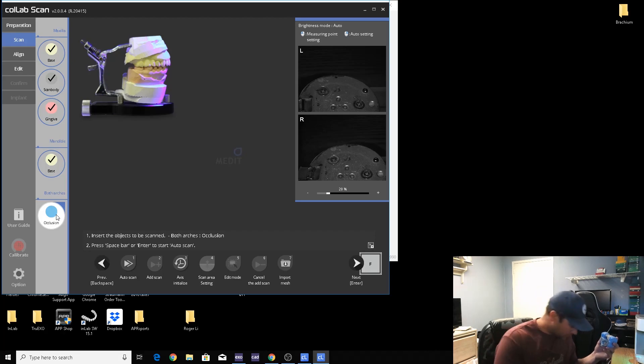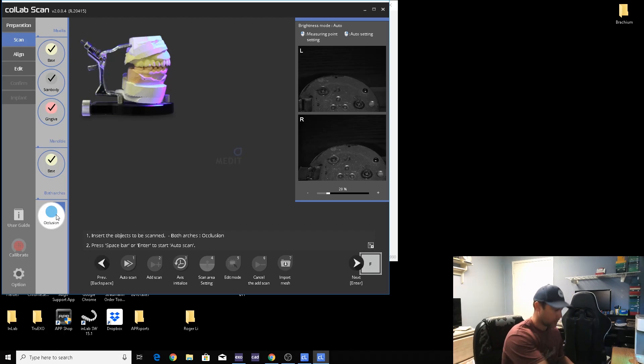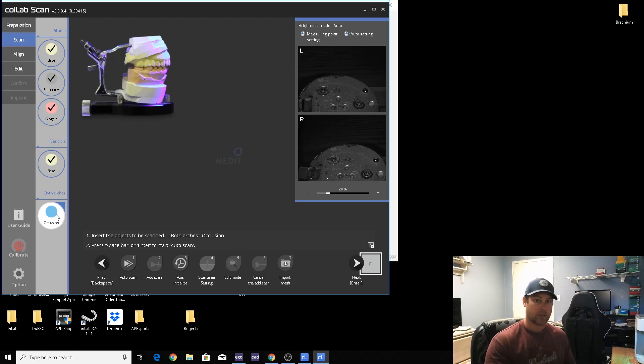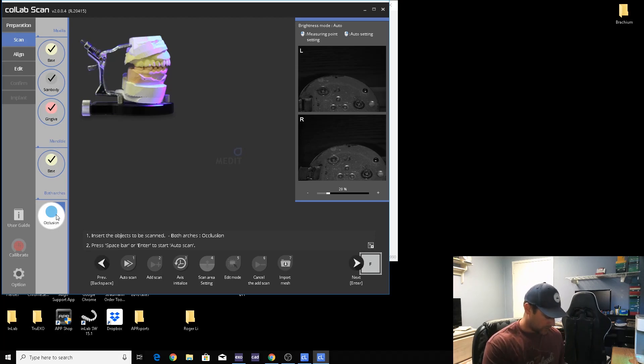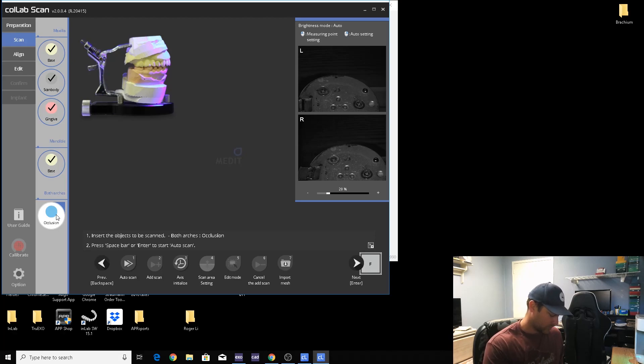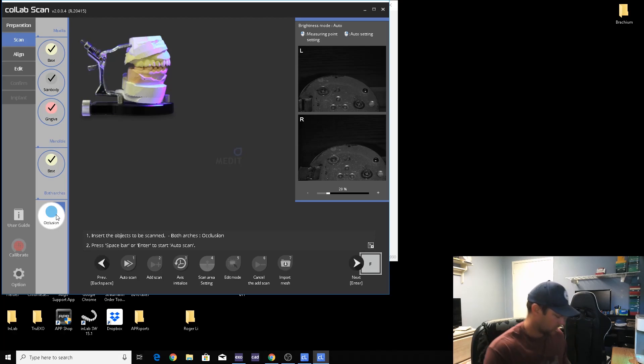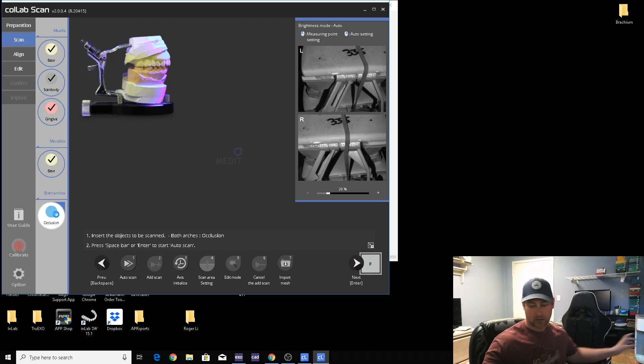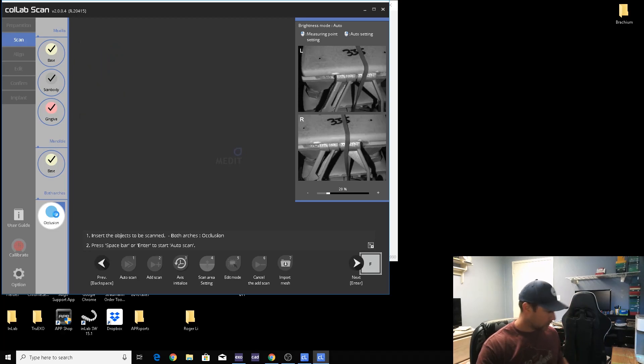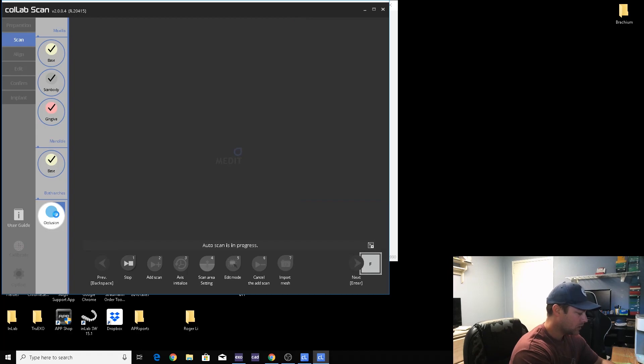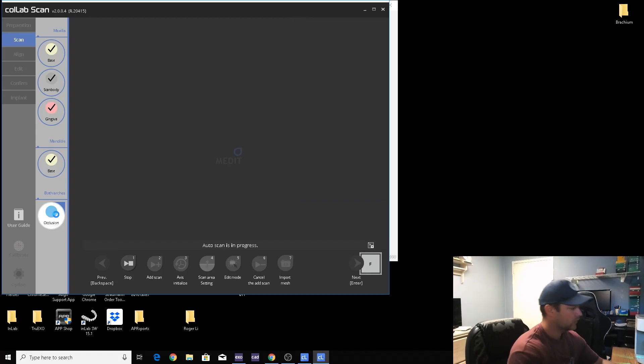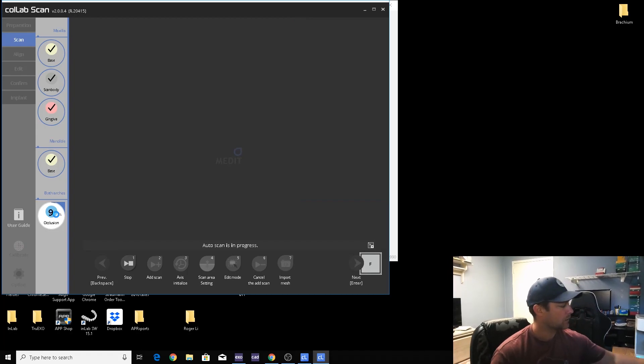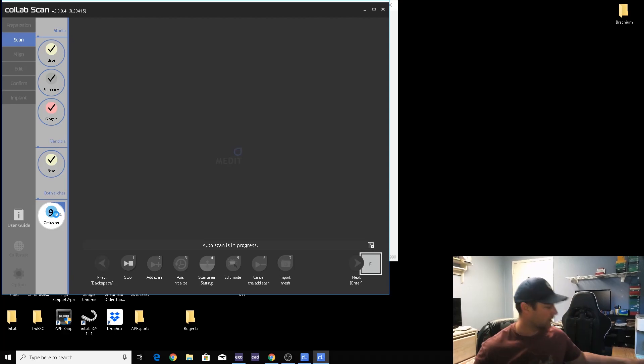I don't know where the band goes. There we go. They always fly around everywhere, never find them. Okay, that's on there. Scan body back in the box so we don't lose them. Back in my tackle box.